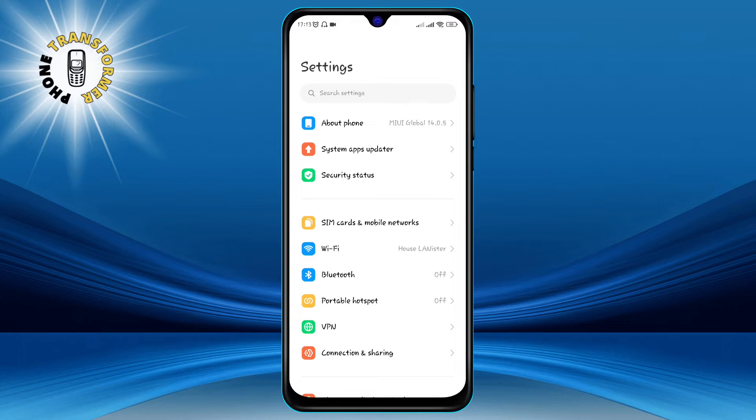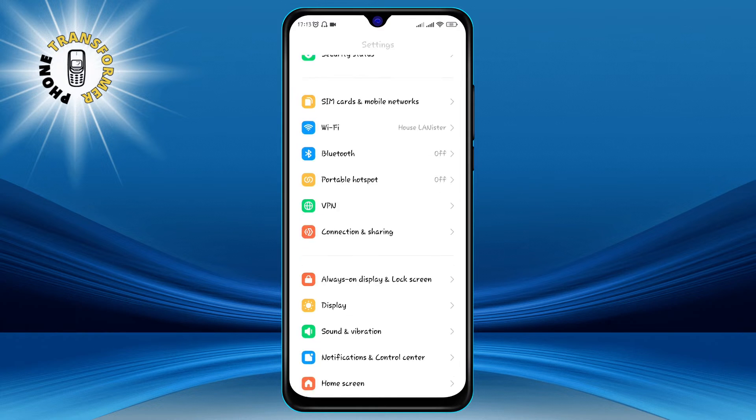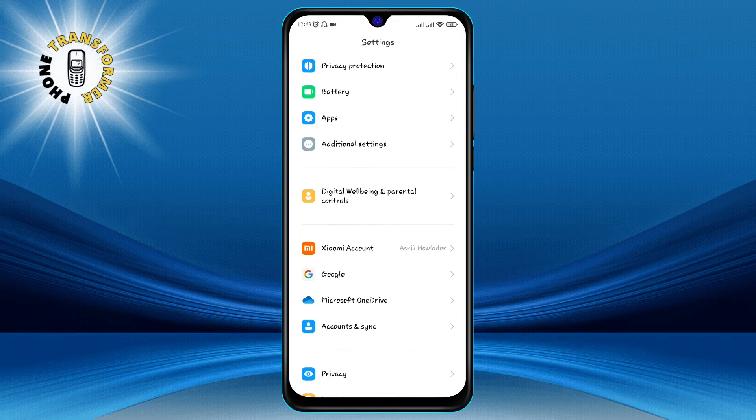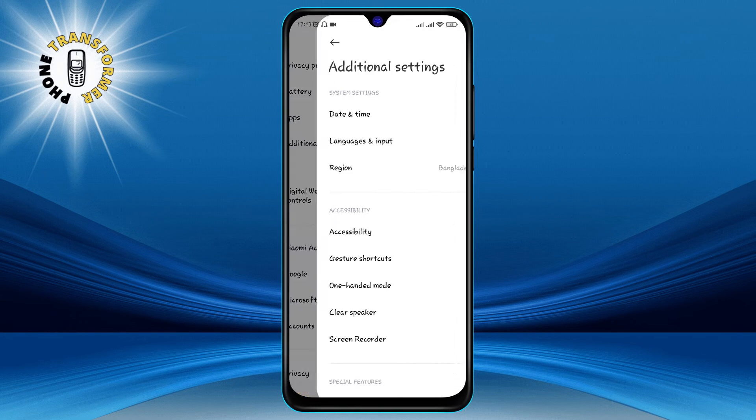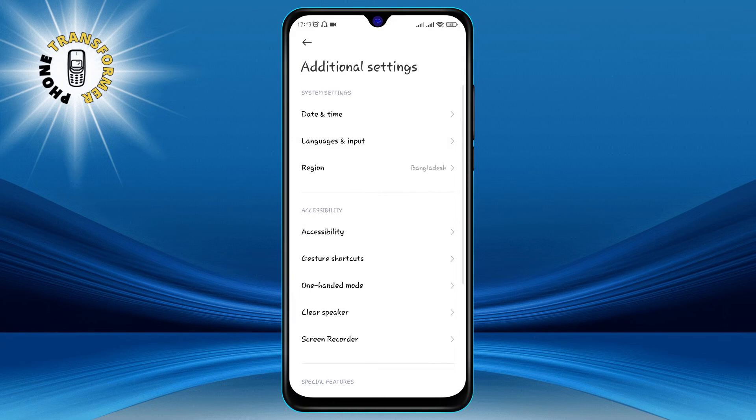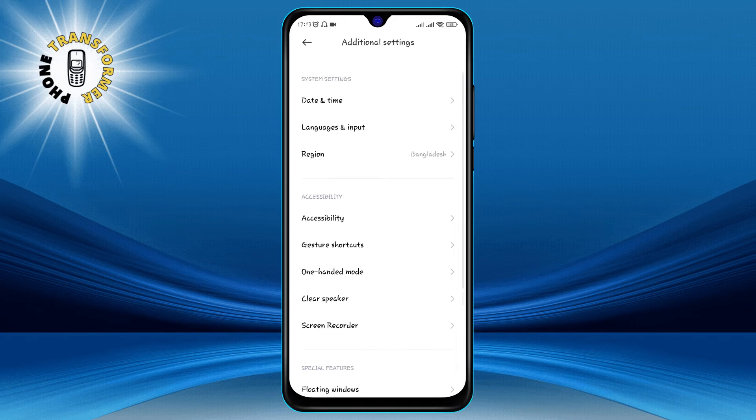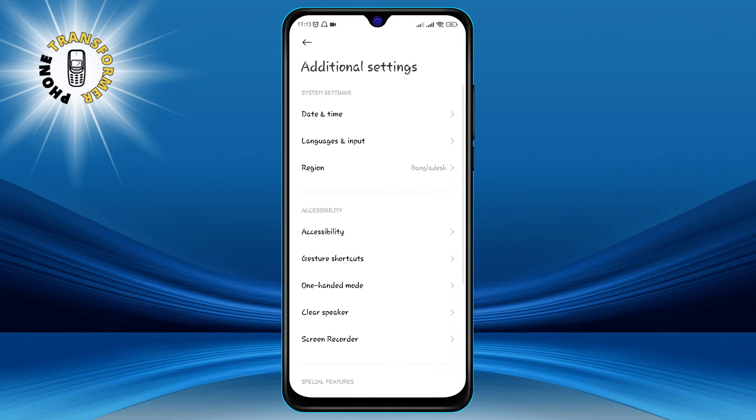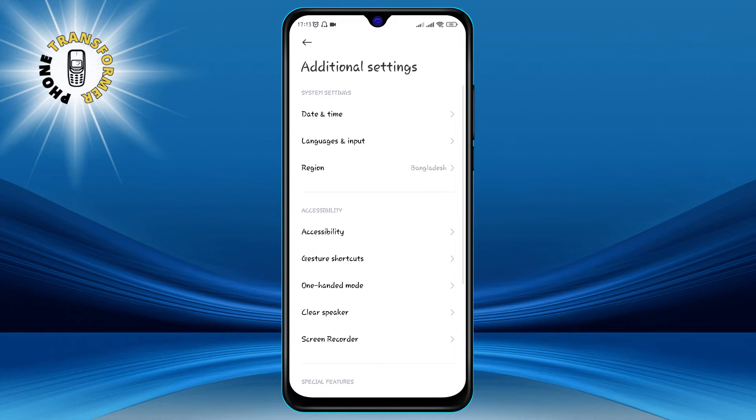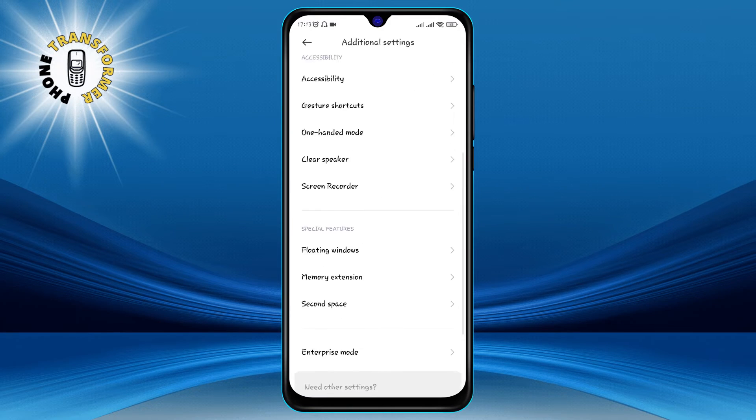Step 2. Click on Additional Settings. This is where you can find more options to customize your phone. You may have to scroll down a bit to see it.